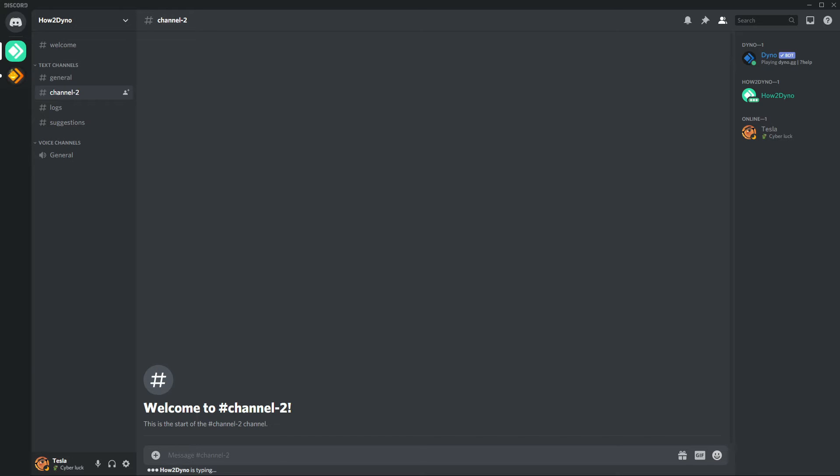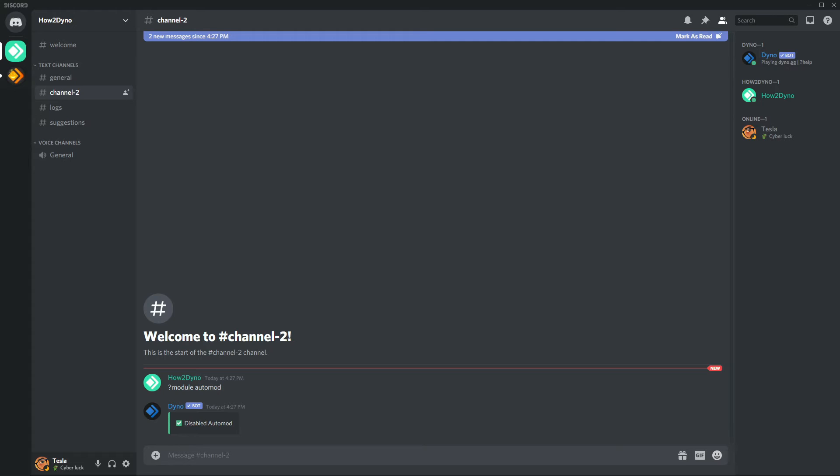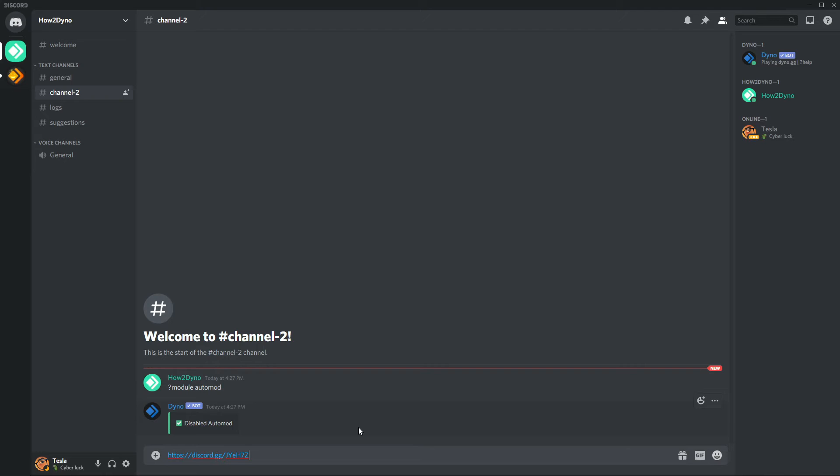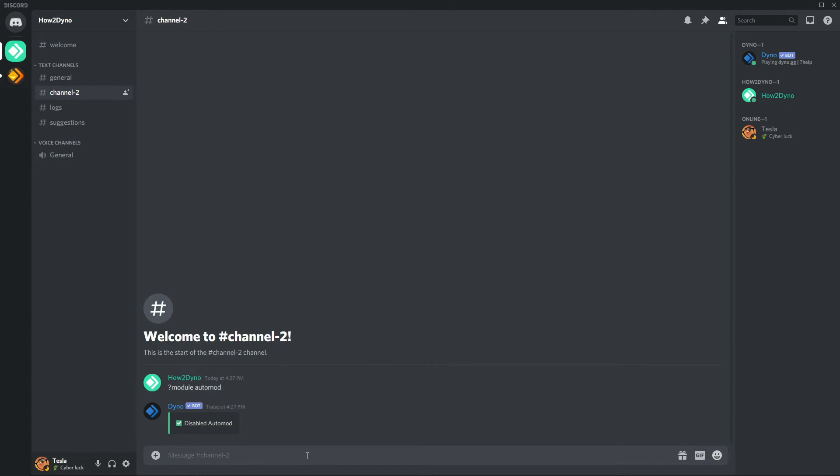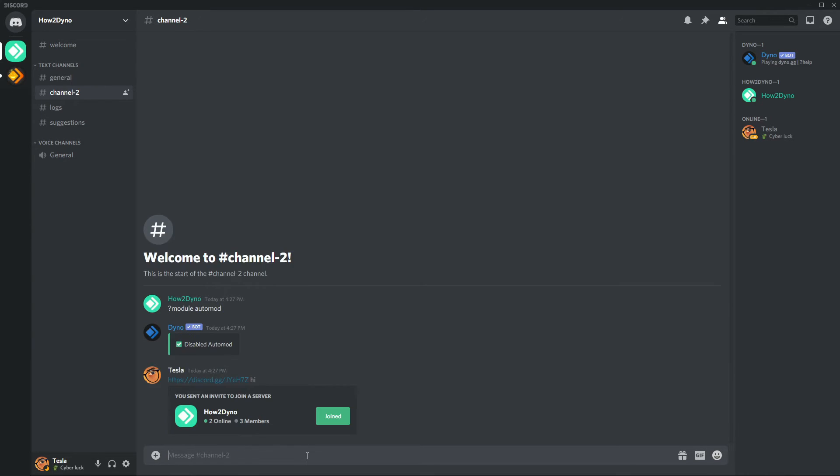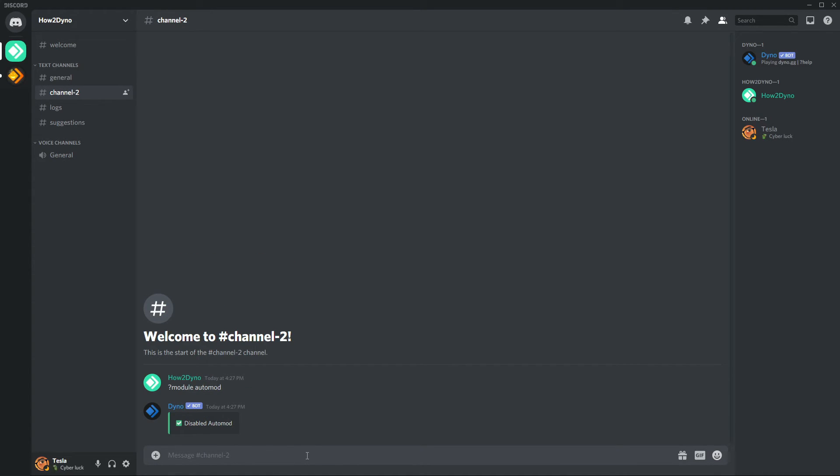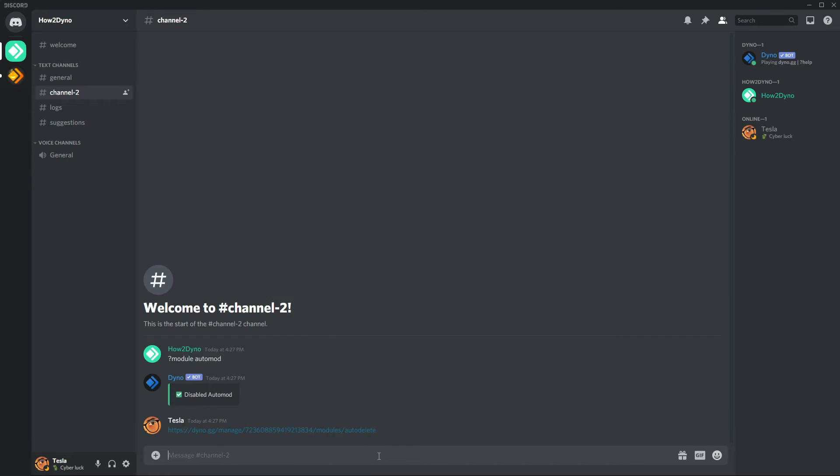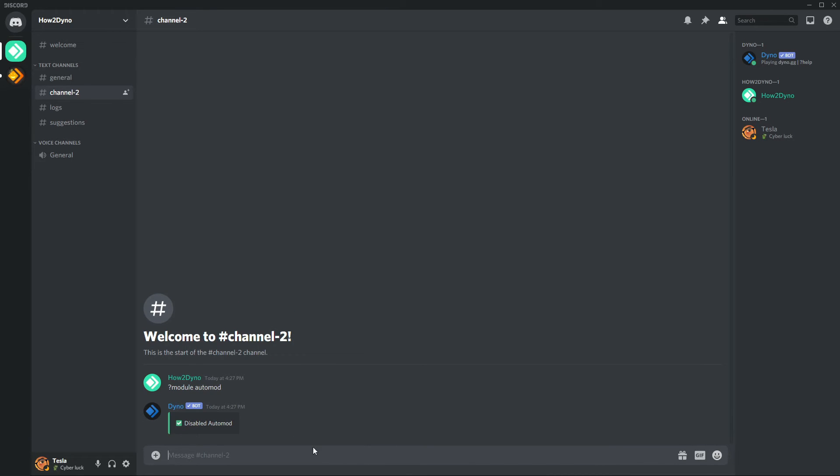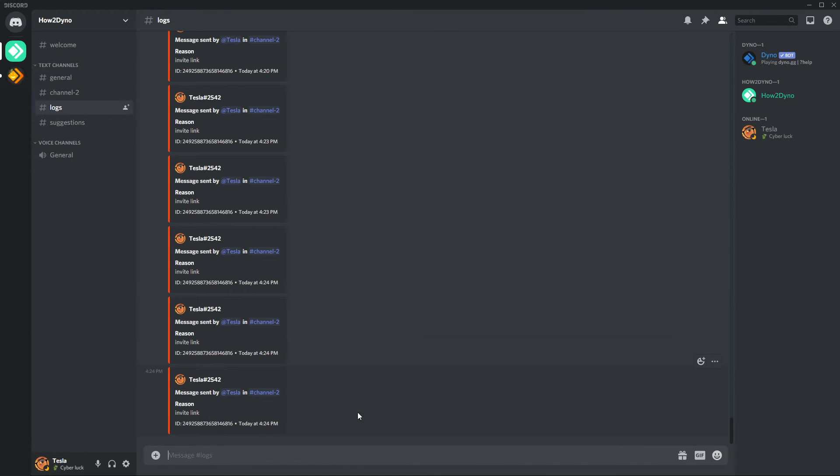Here I'm going to go ahead and post an invite link. I do have the Links filter enabled, so Dyno should be deleting messages that contain a link. Posted it, automatically deleted. Posted and said 'hi', automatically deleted because that message does have a link. I can even copy the dashboard link, paste it, and automatically deleted. Come over here to Logs, you can see reason Invite Link.